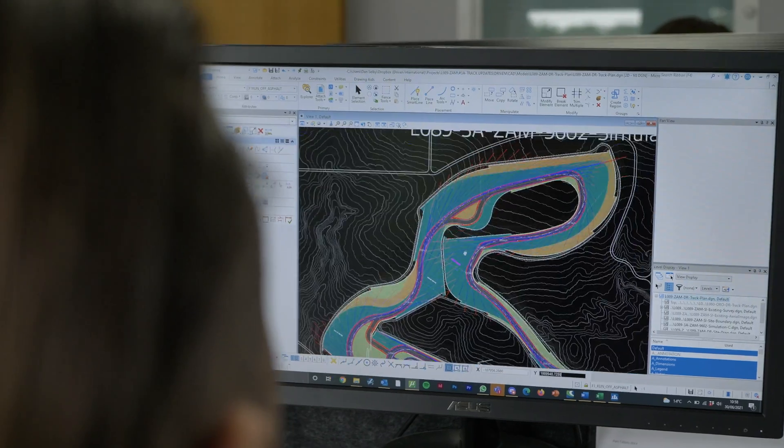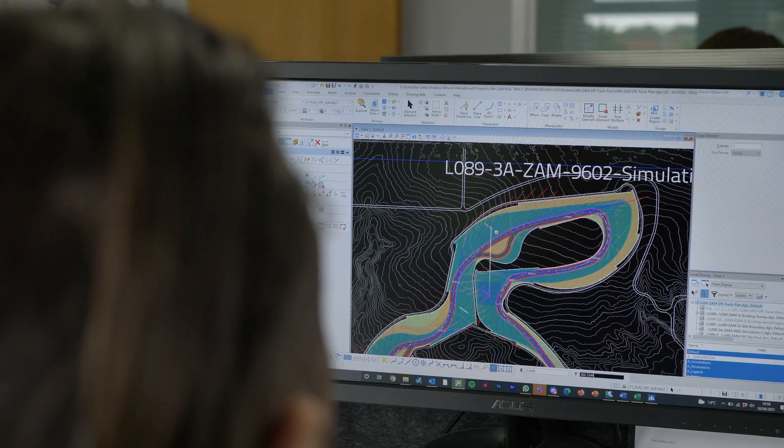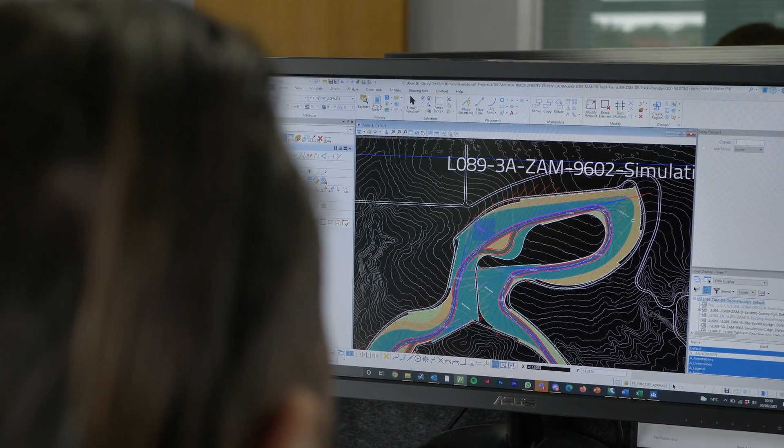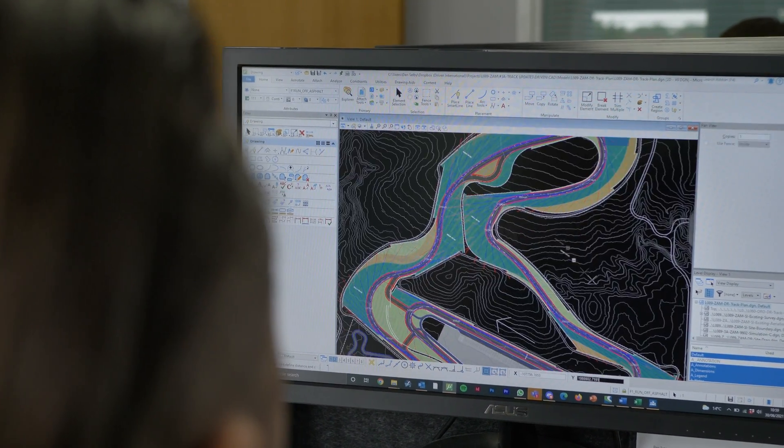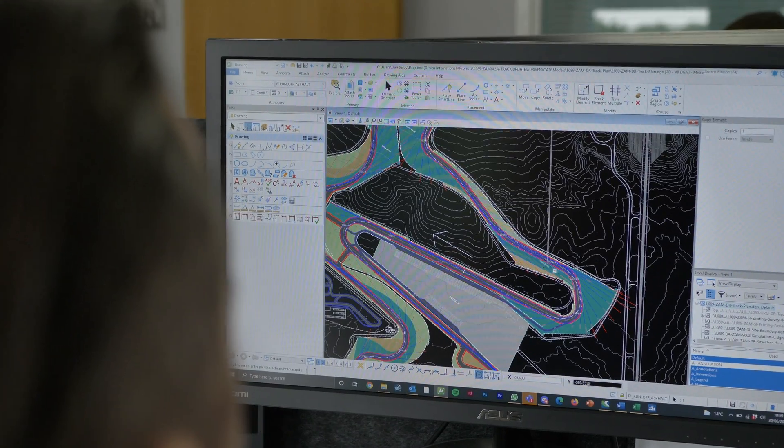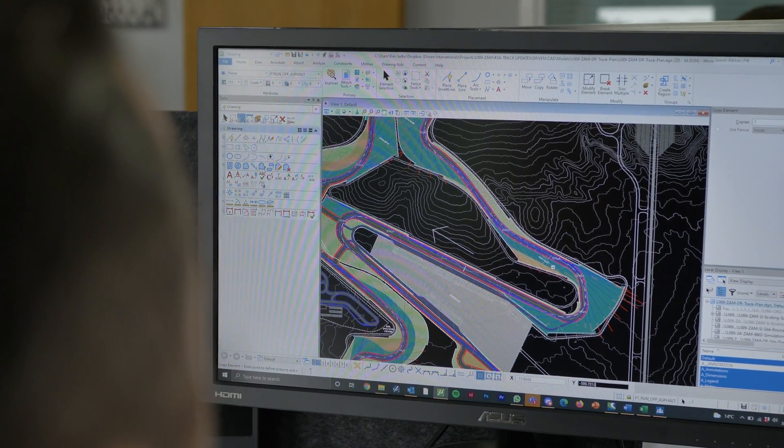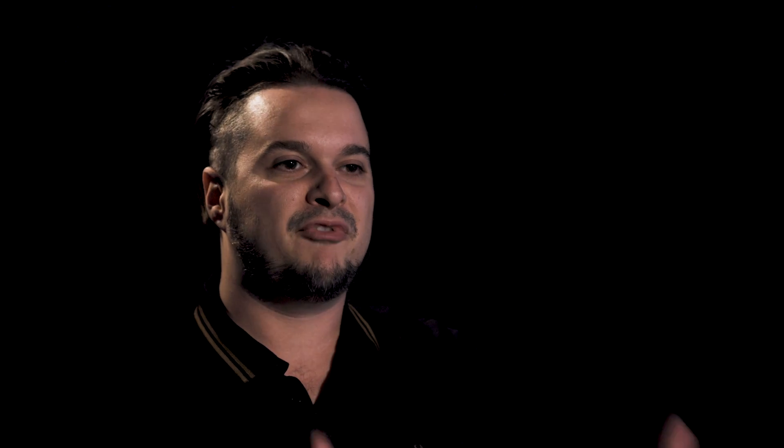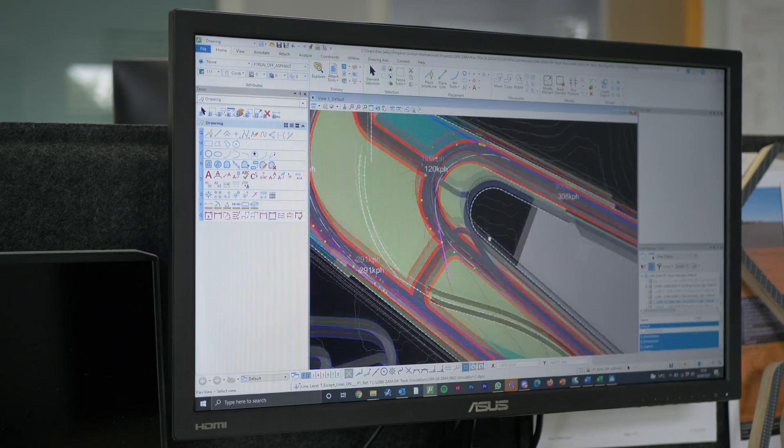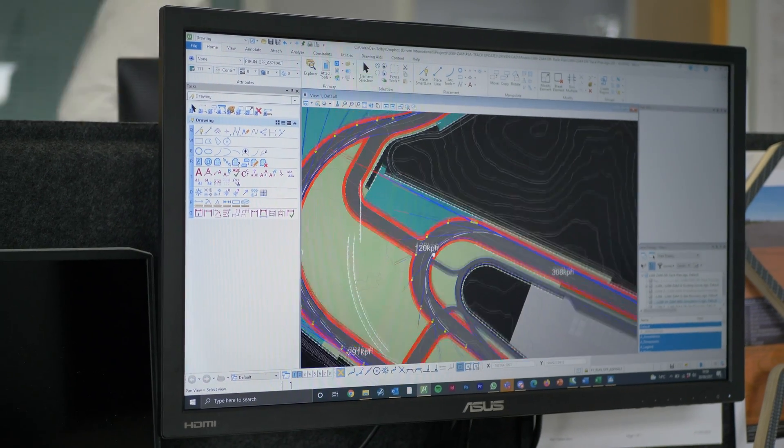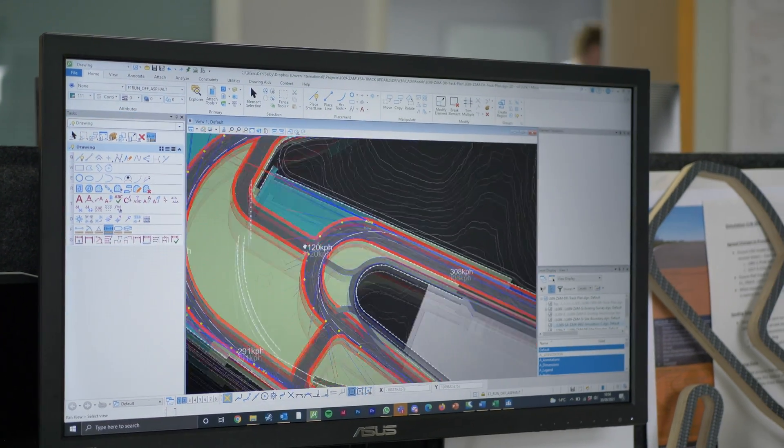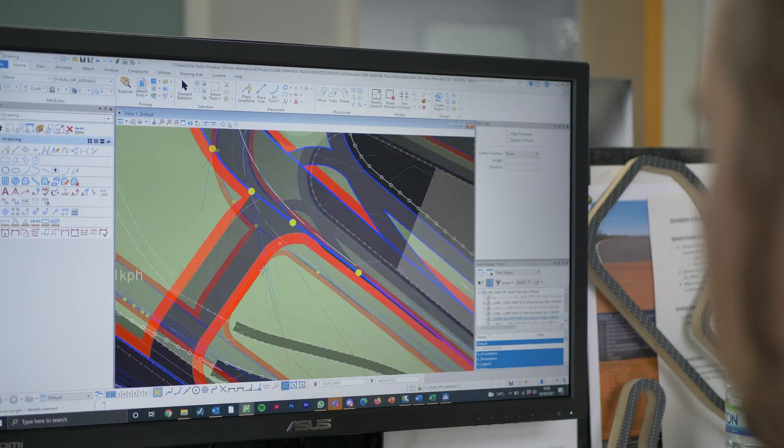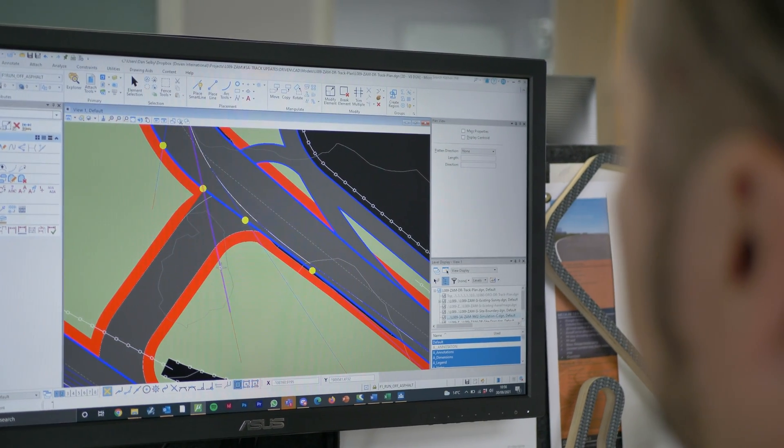First is usually your paddock area, your pit building, which then designs itself in terms of the start finish straight. From there, it's trying to apply the best possible racetrack solution for the client, which will be exciting as much as it is safe, essentially.